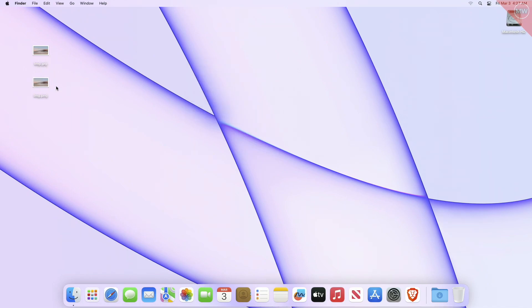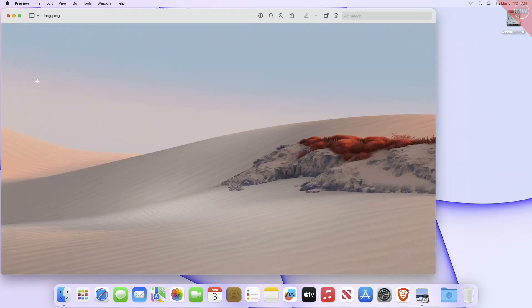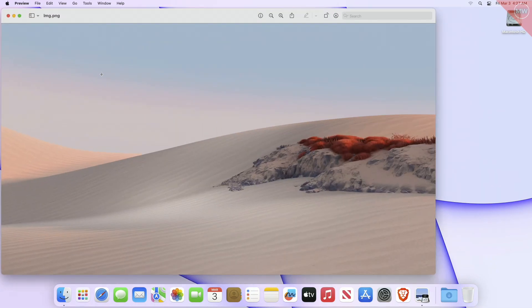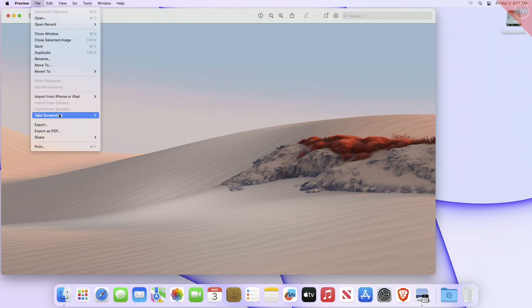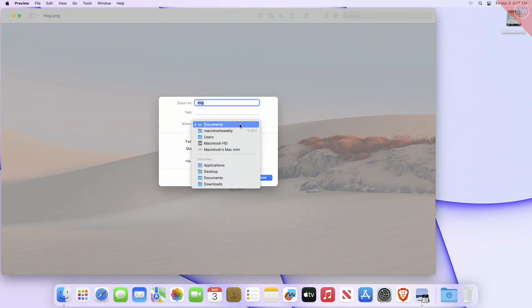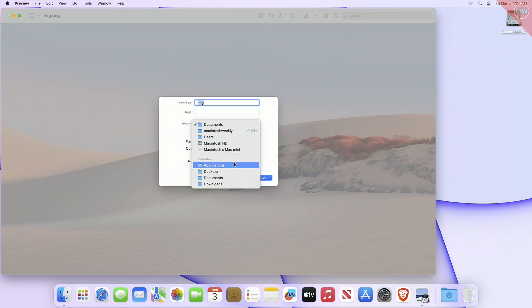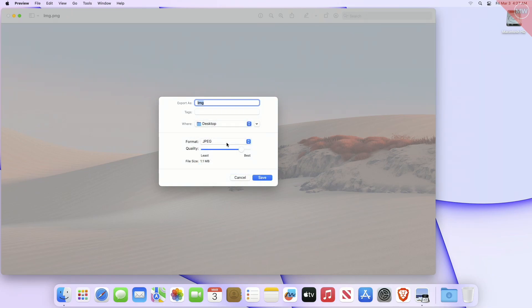Now for converting images using Preview, open the image file you want to be converted within Preview. From the File menu, navigate down to Save As or choose Export. Change the save destination or pick somewhere easy to find, like the desktop, for the newly converted image file to appear.